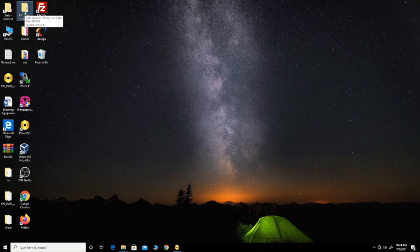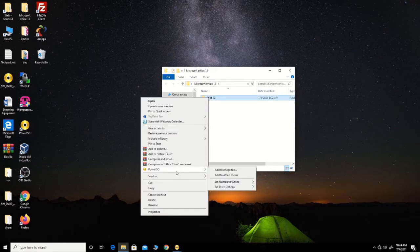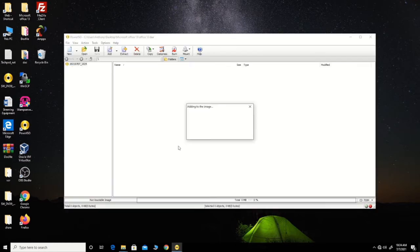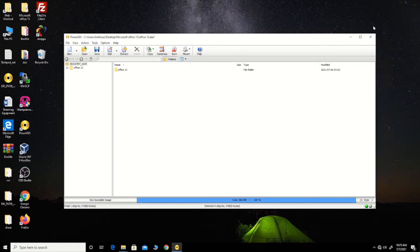The first way is by right-clicking the file that you want to convert to an ISO file. Then click PowerISO, then click 'Add Image File'. This will convert the file to an ISO file. Then you choose the file type that you want to convert it to.